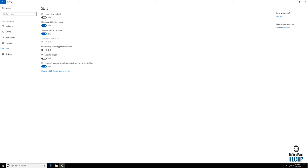You have a few more options here. Normally I take off this occasionally show suggestions. I definitely make sure that this use start in full screen is off, unless you're using a tablet. And most of the other things I leave here.